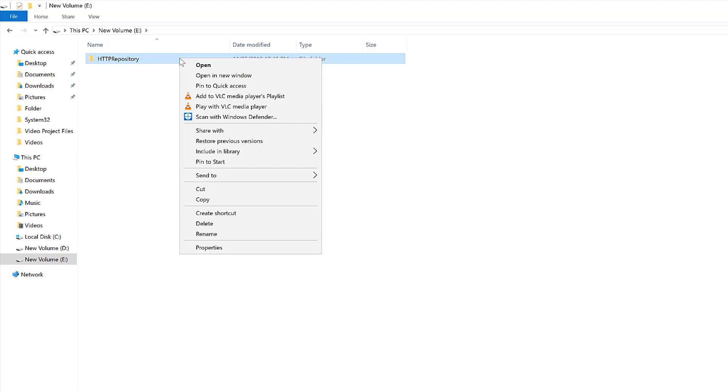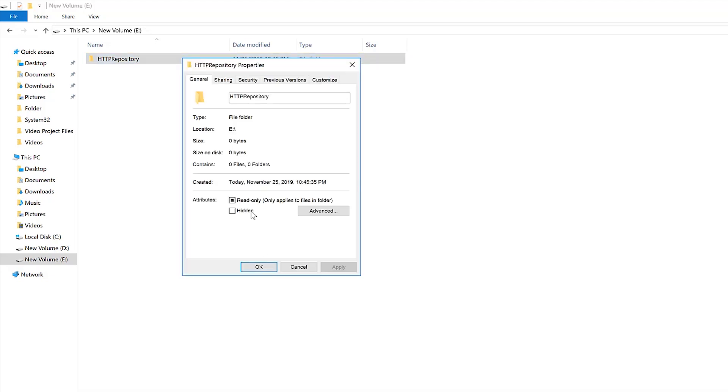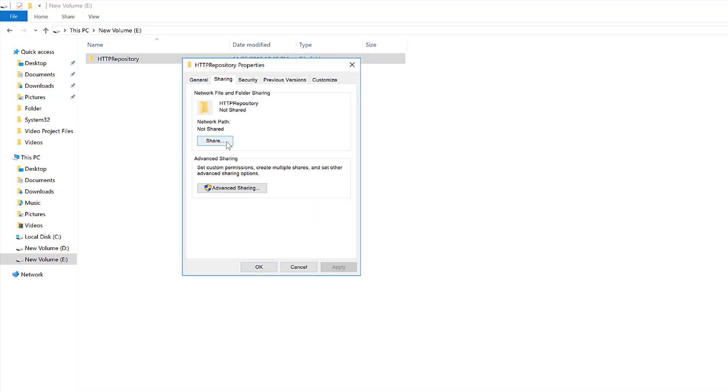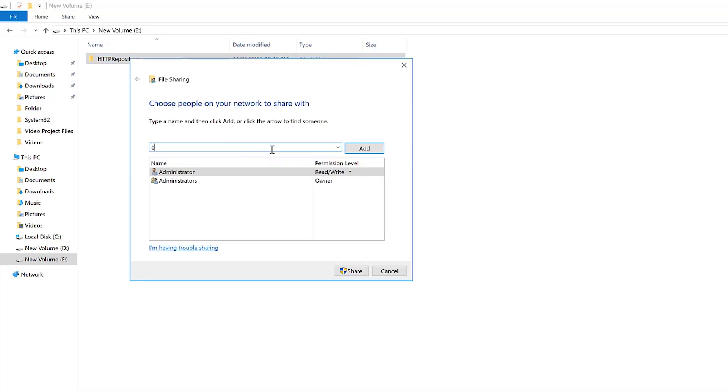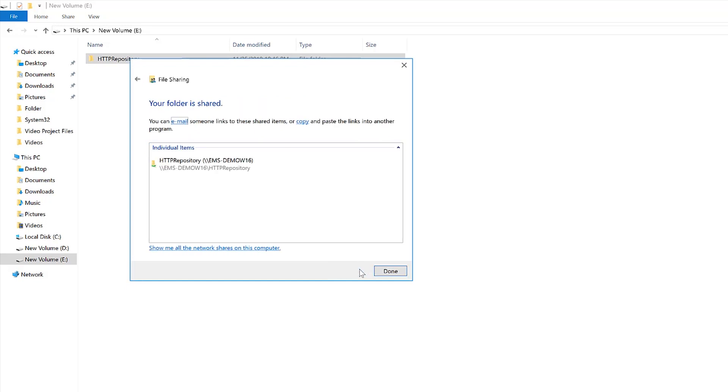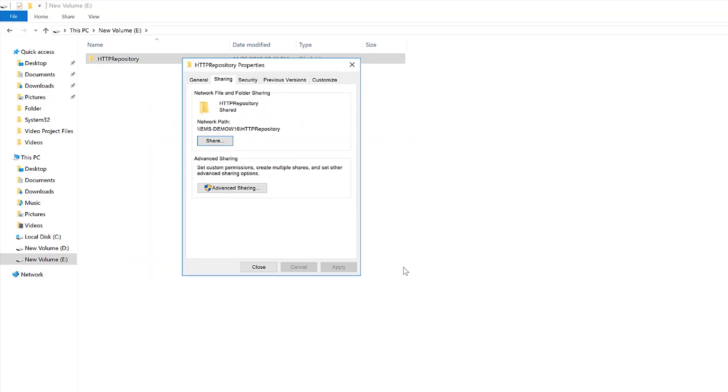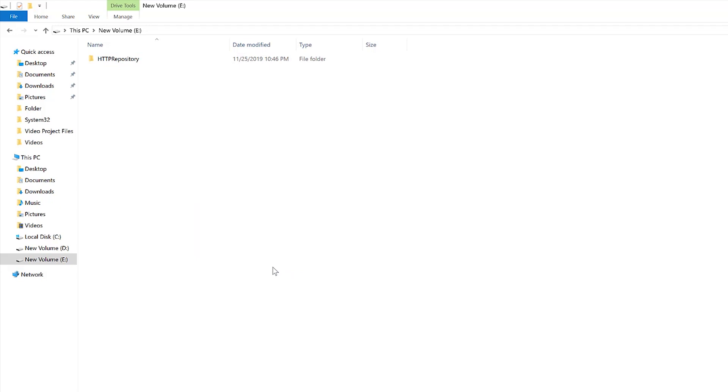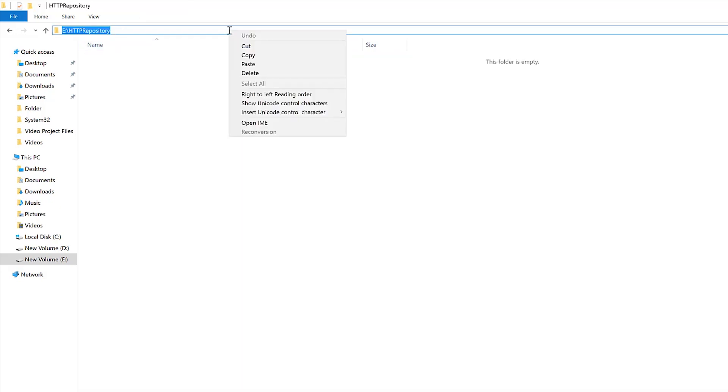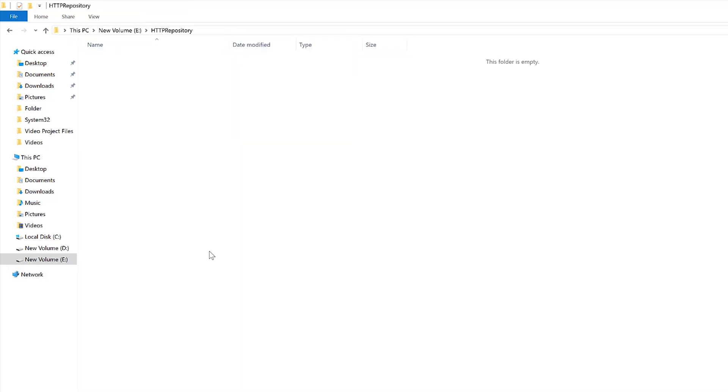Share the folder with everyone, providing them with read-only permission. Copy the location of the repository from the address bar and paste it in the New Location field.